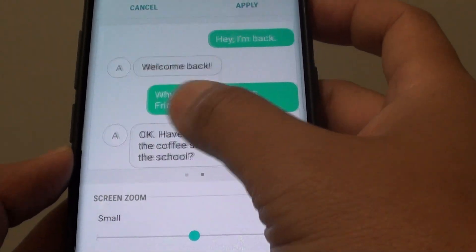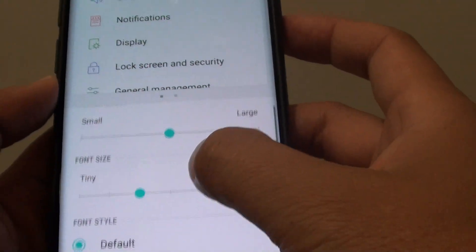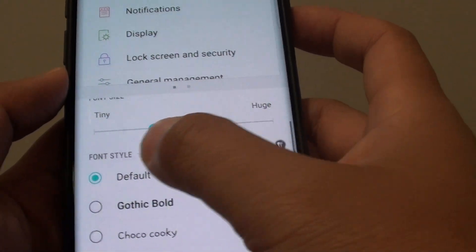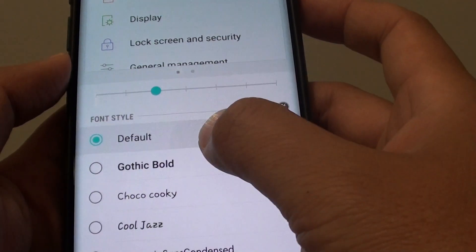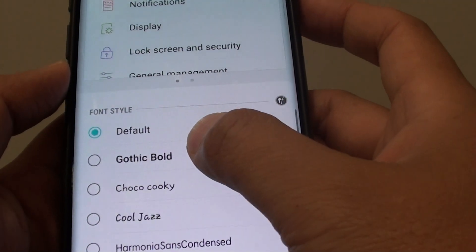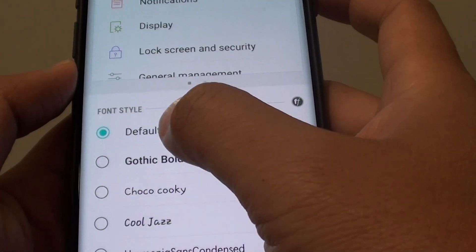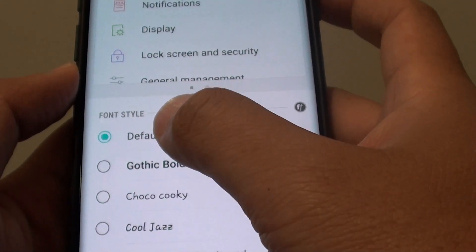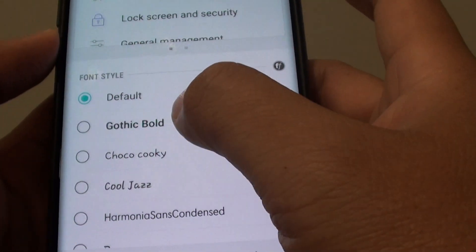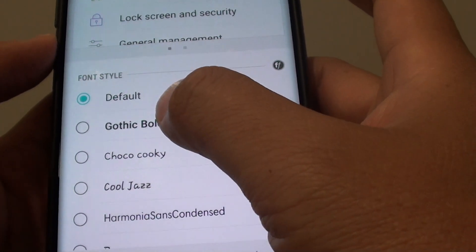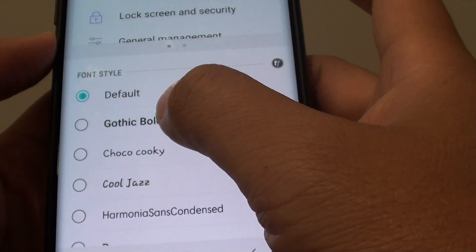At the top is a preview window. Go down to Font Style — by default, the default font is selected. You can choose from the list.